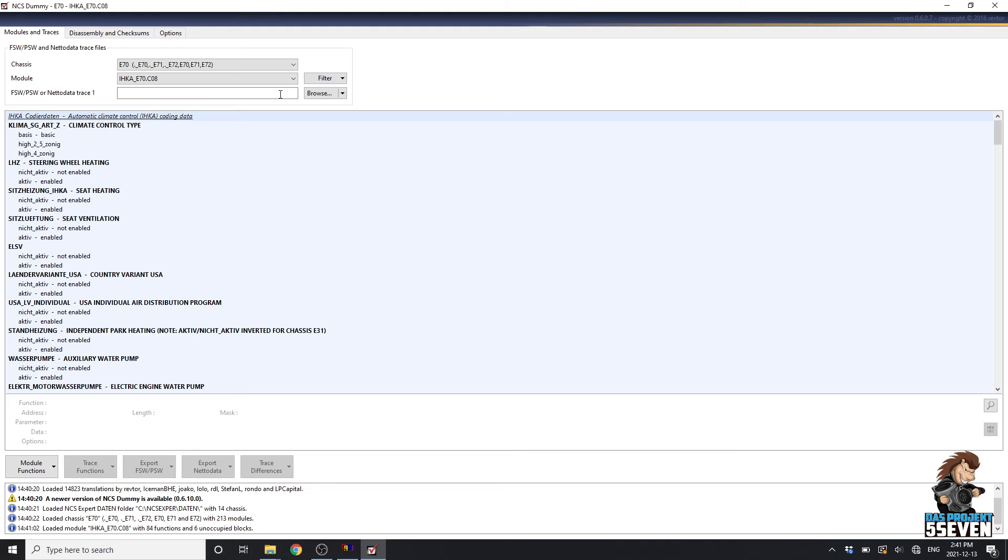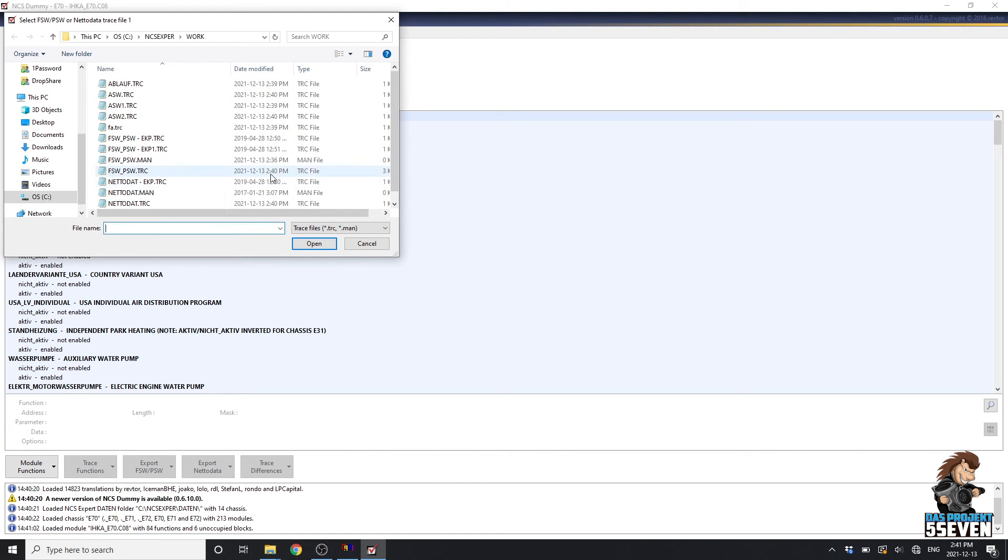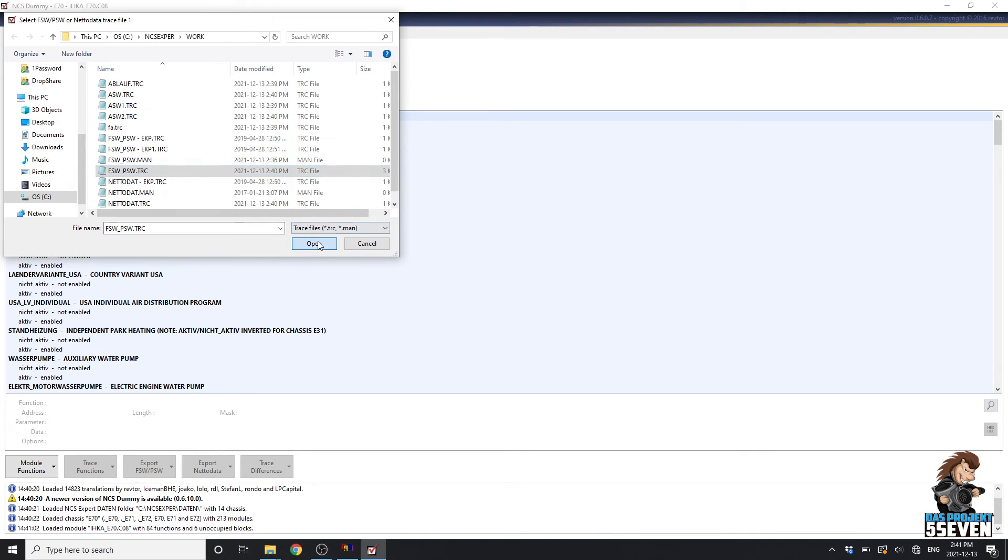Then we're going to browse to our TRC file, which is right here. It was updated at 240. We'll go Open.